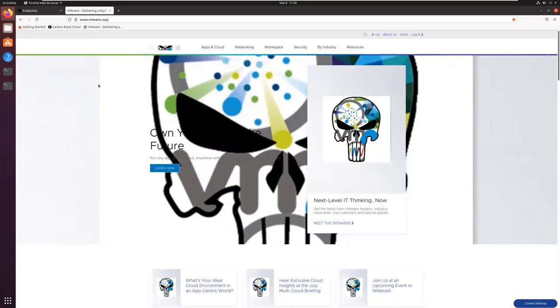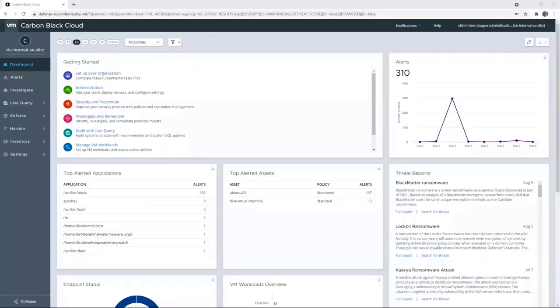So of course, on this Ubuntu endpoint, the Carbon Black sensor is installed. Now, let's go into the Carbon Black console to see how we can investigate on this incident.